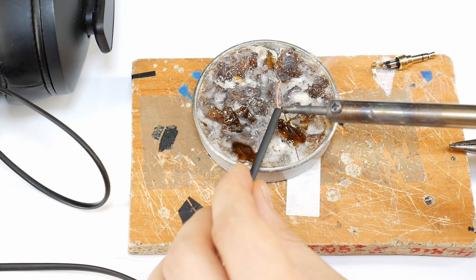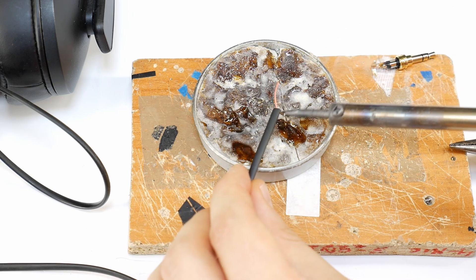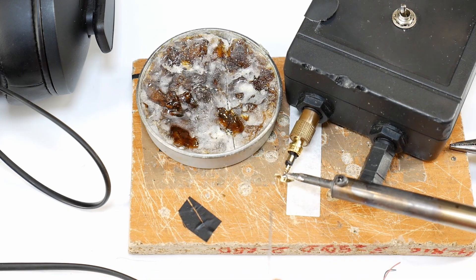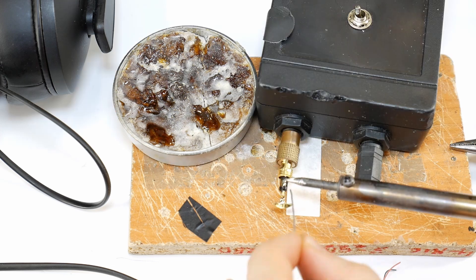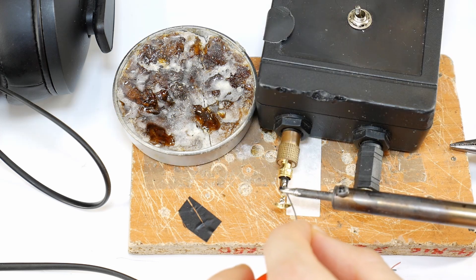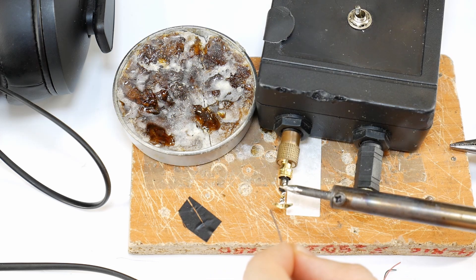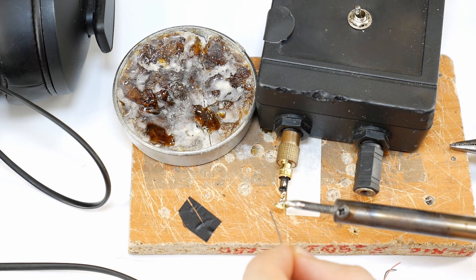Also, tin all the contacts on the new jack. This improves soldering quality and makes the process easier.